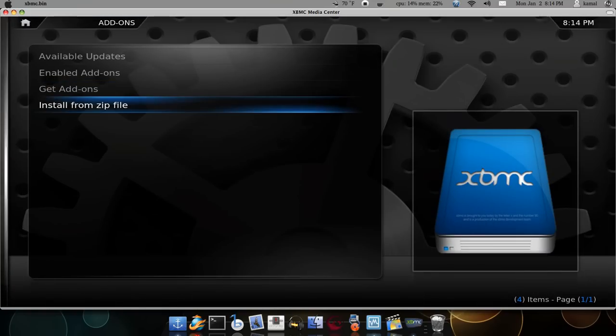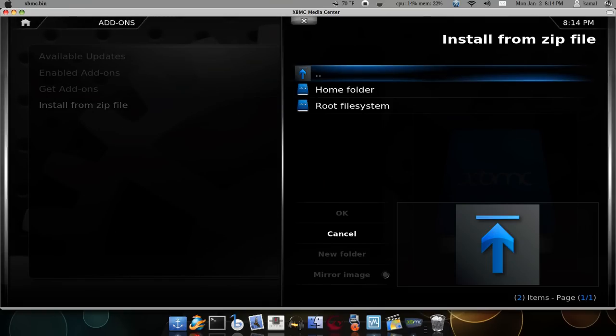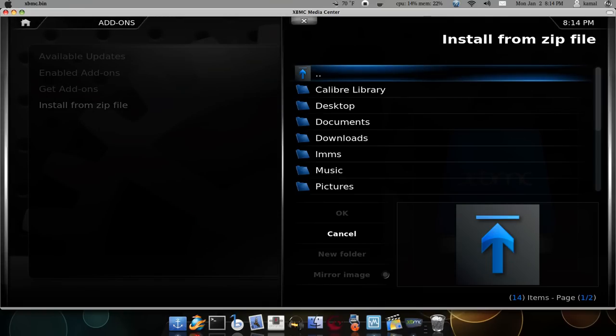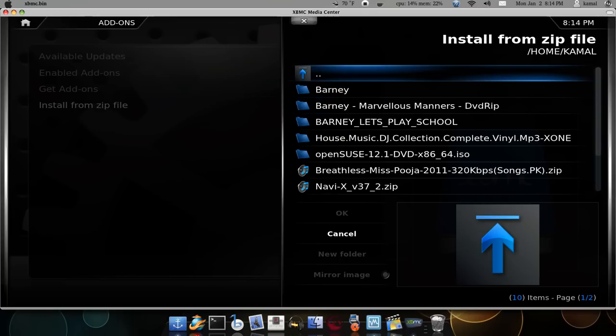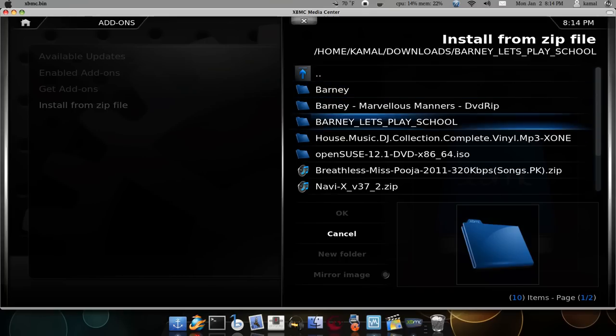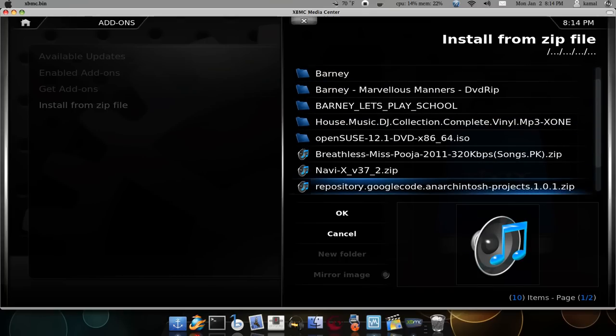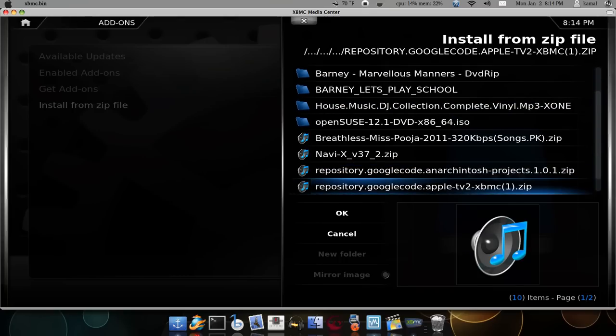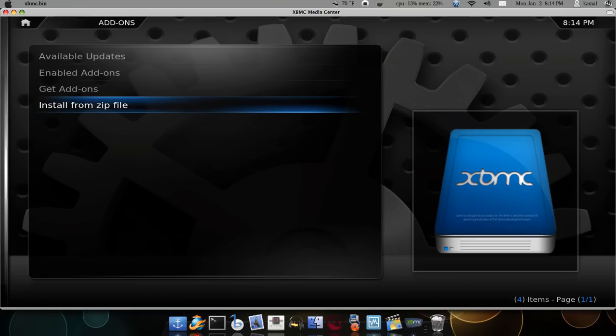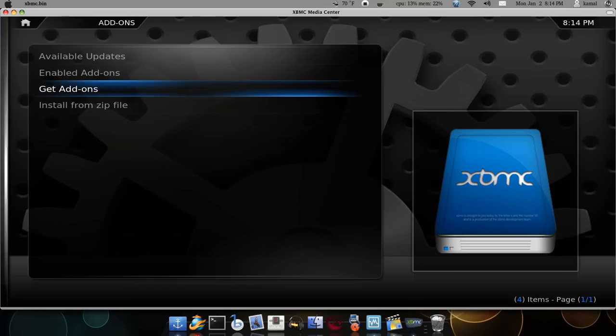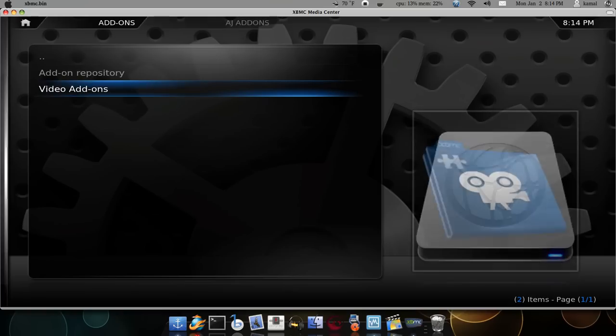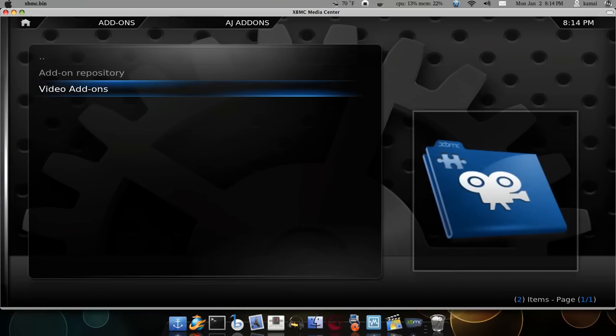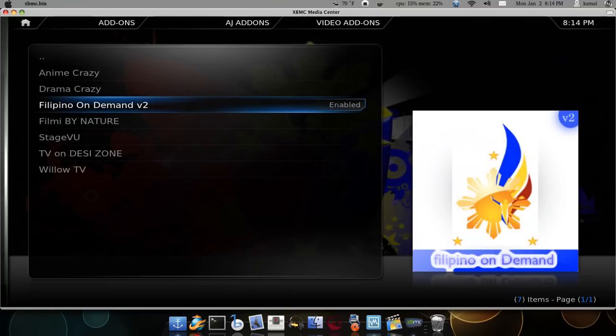Install from zip file and browse to the folder where you just stored this. See how it says AJ add-ons, and add-on enabled. Now you can go to get add-ons and choose AJ add-ons, video add-ons.